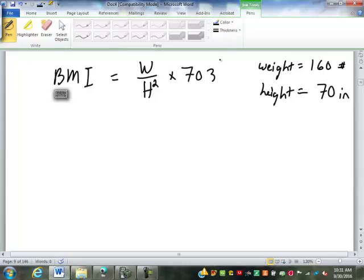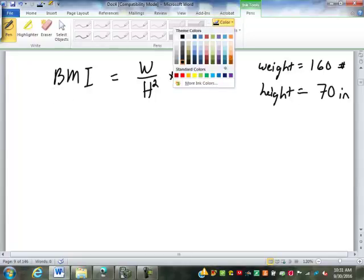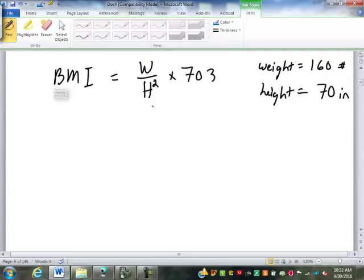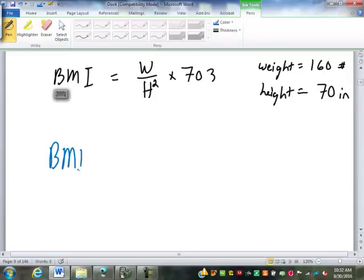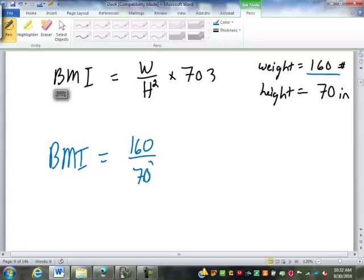Let's see if you remembered how to do this one. We have the formula BMI equals W over H squared times 703. We have to replace each of the letters with the number they represent. We're looking for BMI. W, the weight, is 160. H is 70, so this is going to be 160 divided by 70 squared times 703.